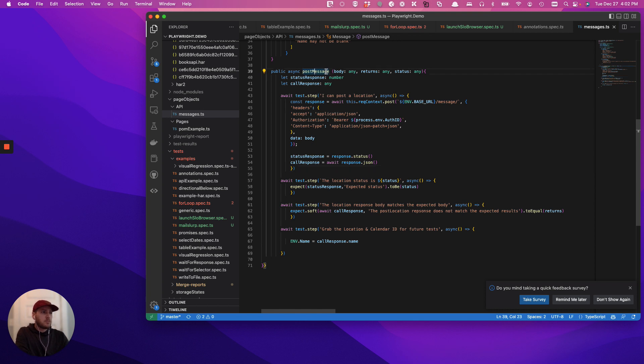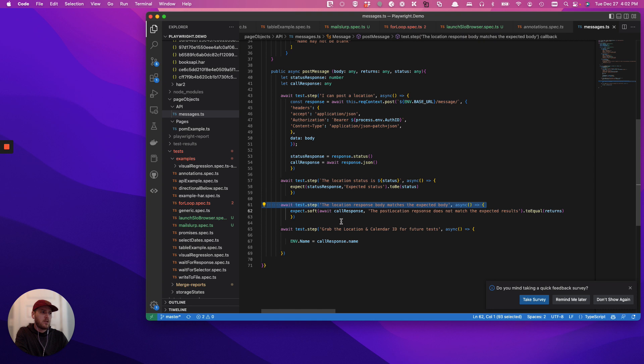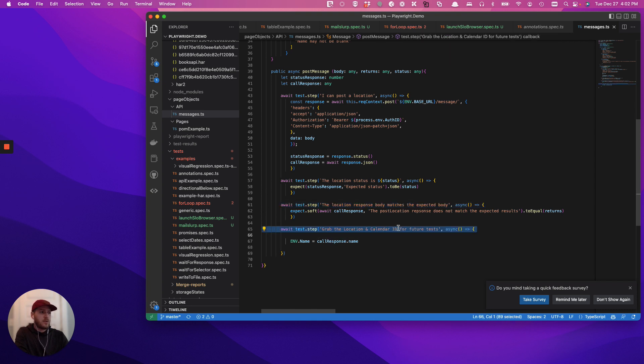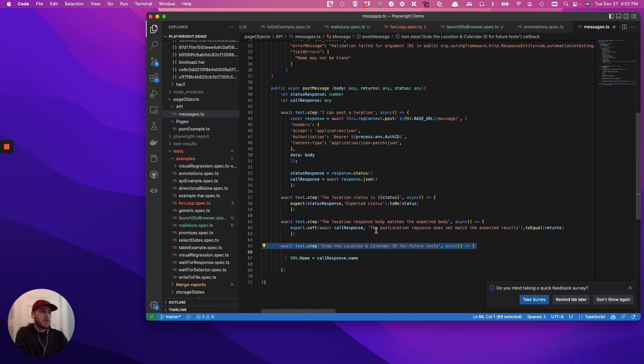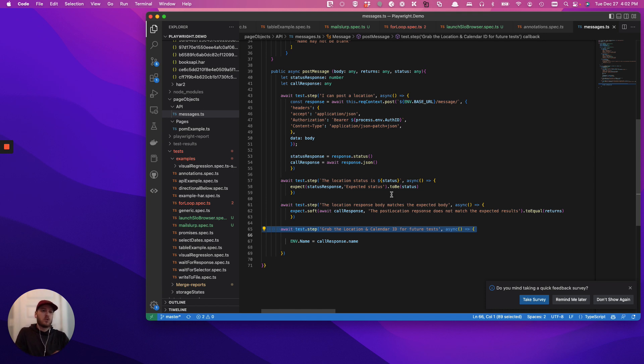And so if we break down specifically what we're doing here with this API call, we have an argument, the body returns the status. We have the different steps, which in this case is the post and then the status comparison and then the body comparison. And then in this case we've actually gone even further and we've sort of grabbed a certain ID, like a call response name or something like that. So we broke down the API call into reusable steps, which is important.